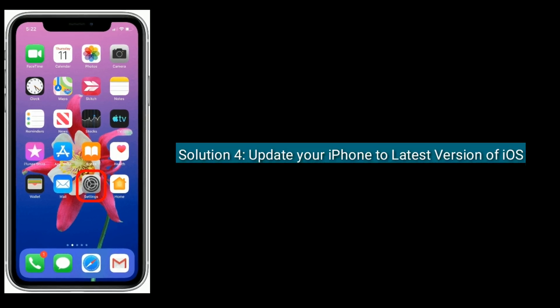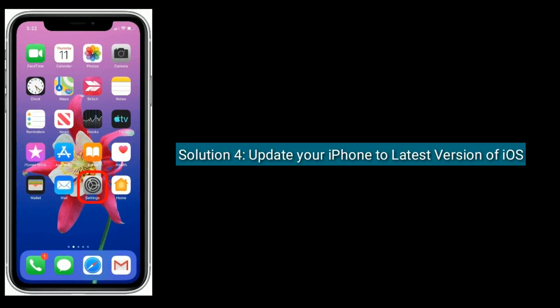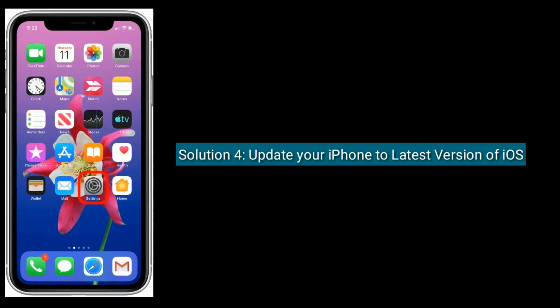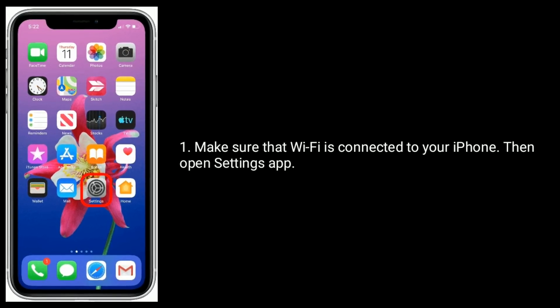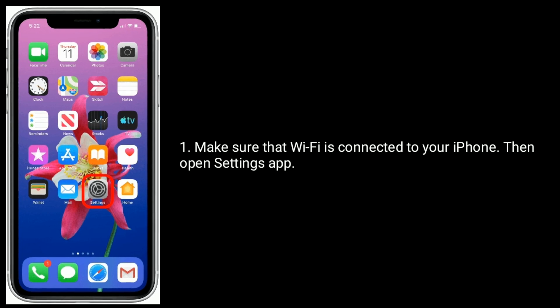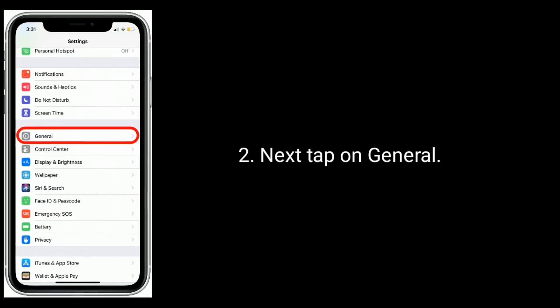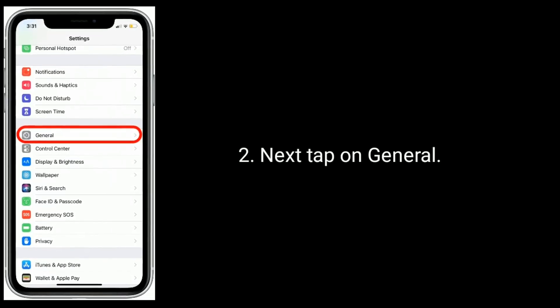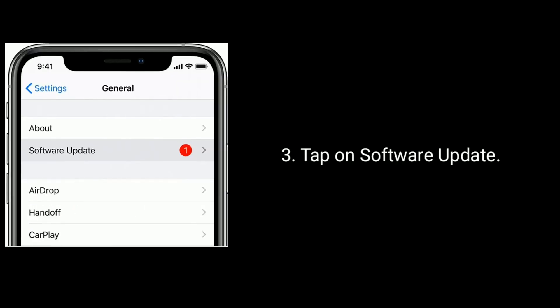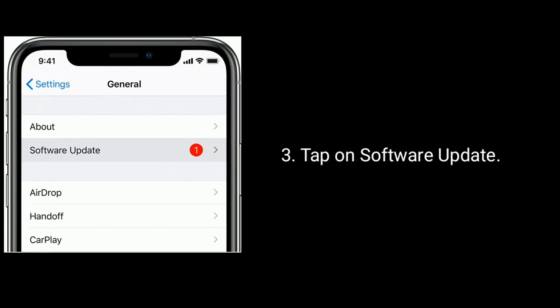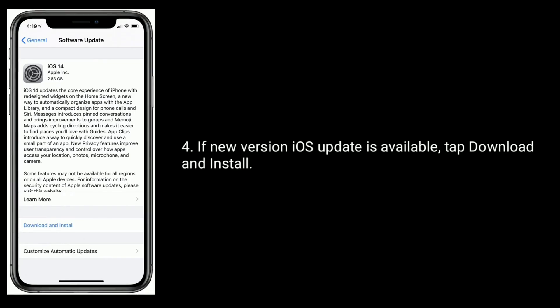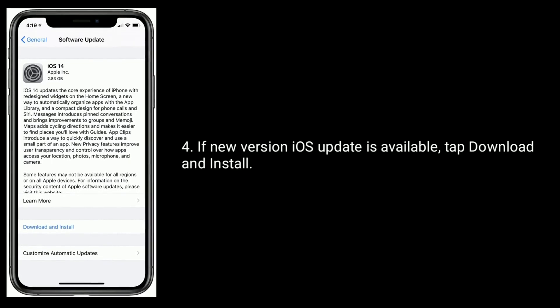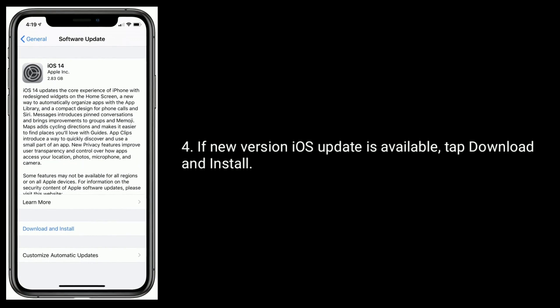Solution 4 is to update your iPhone to the latest version of iOS. Make sure that Wi-Fi is connected to your iPhone, then open the Settings app. Next, tap on General, then tap on Software Update. If a new iOS version is available, tap Download and Install.